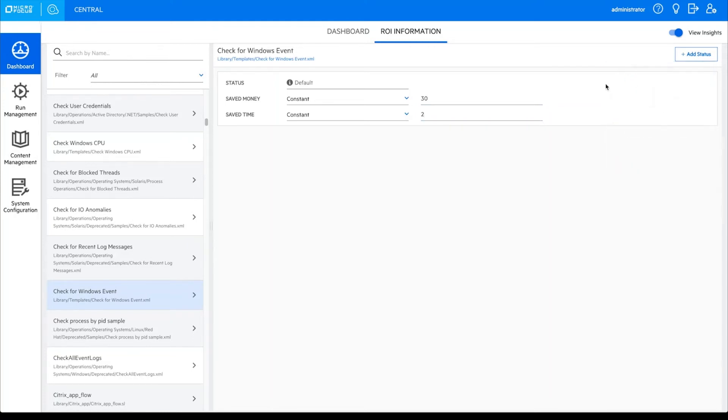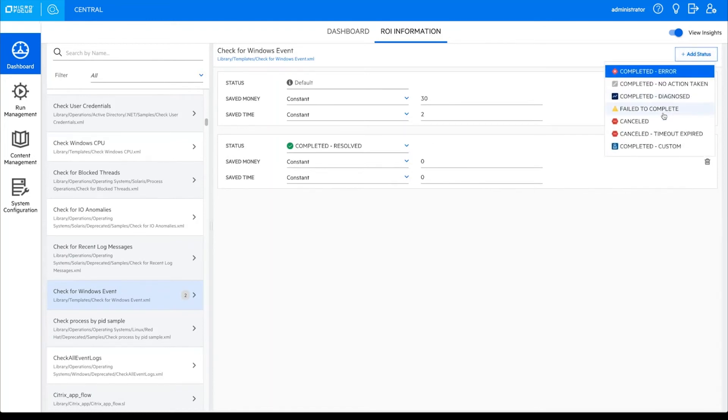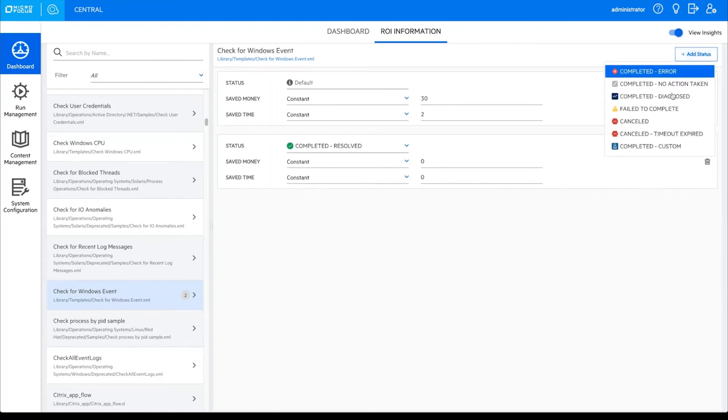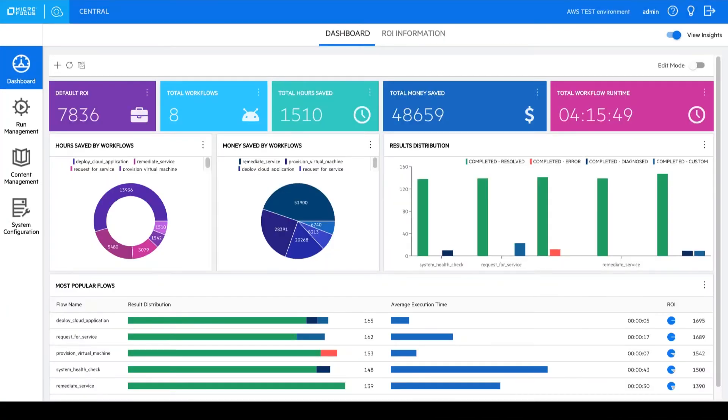Set your own ROI rules. For example, based on how a workflow completes. Calculating ROI has never been this easy.